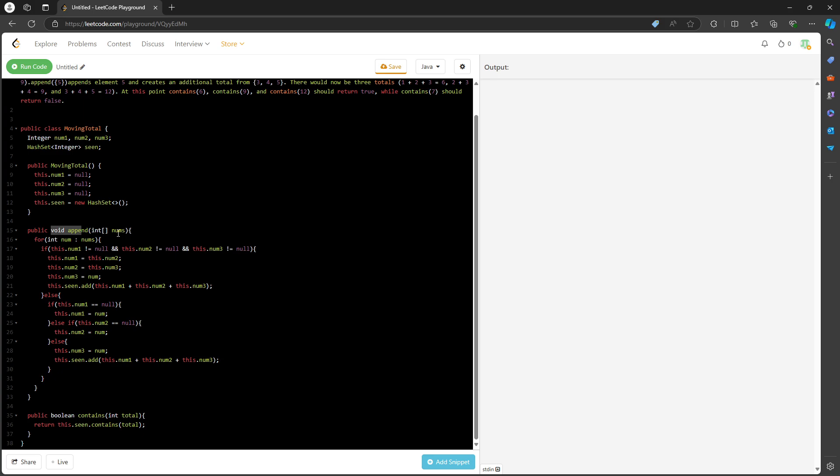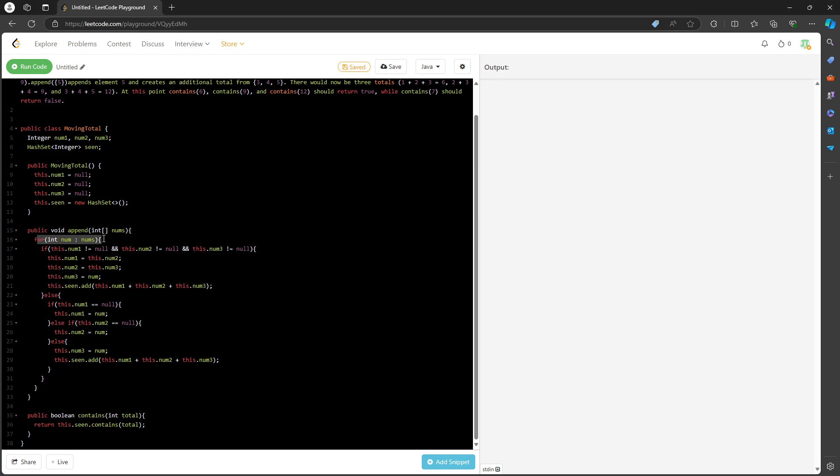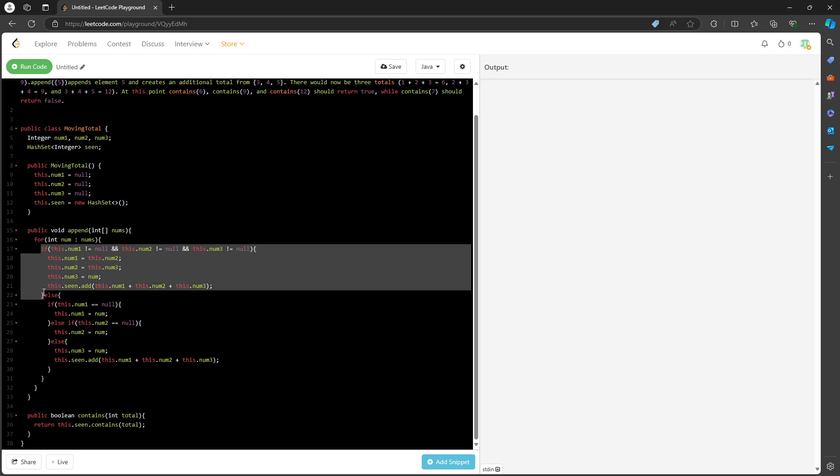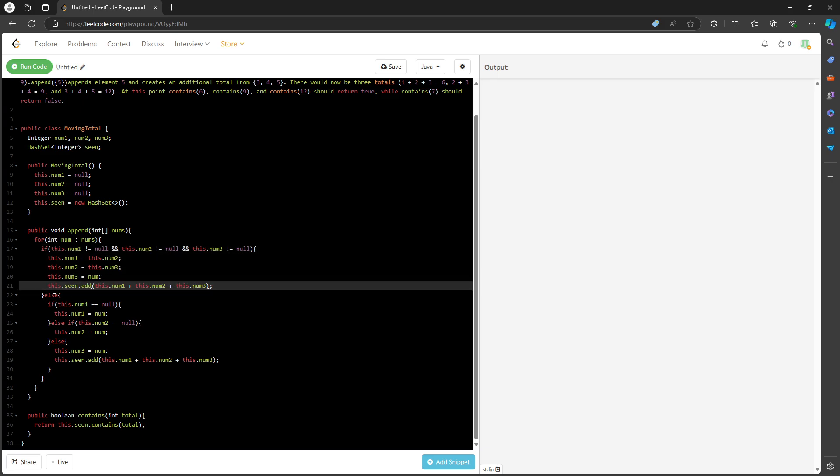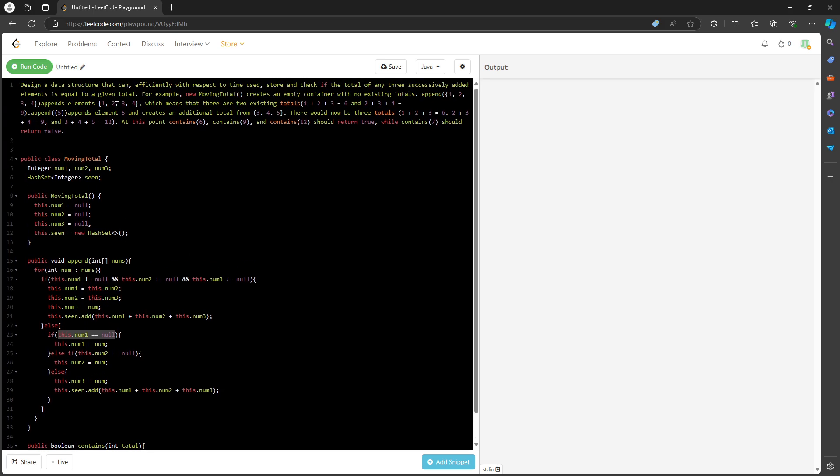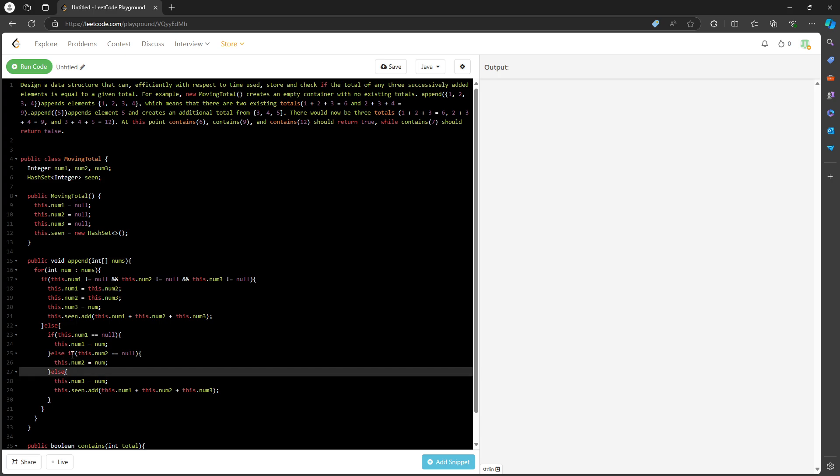The append method takes an integer array, traversing every single one of them one by one. If nums one equals null, that's the first value inside the integer array, so I assign it. The second one: if it's null, yes, I initialize this. The third one as well.